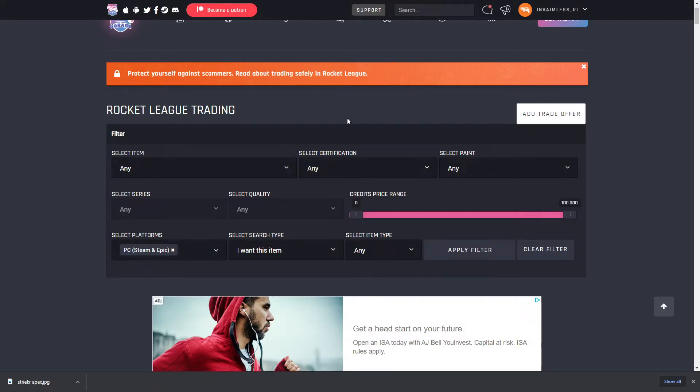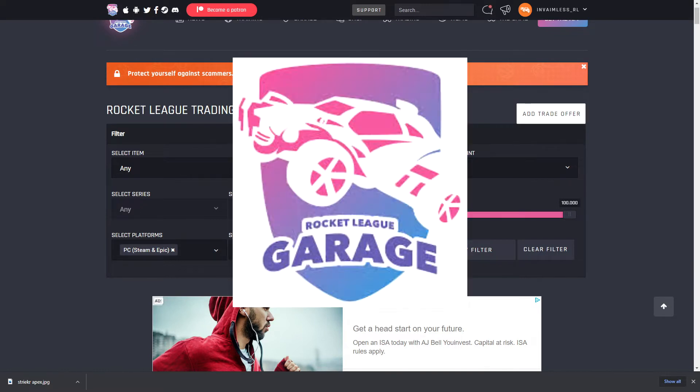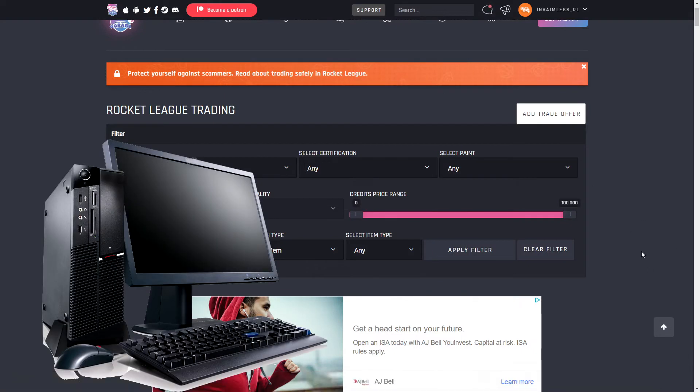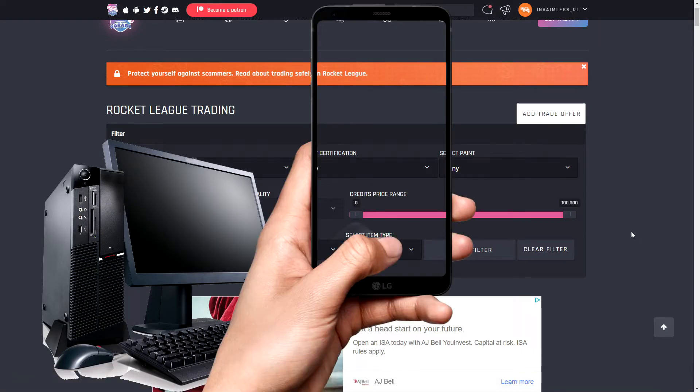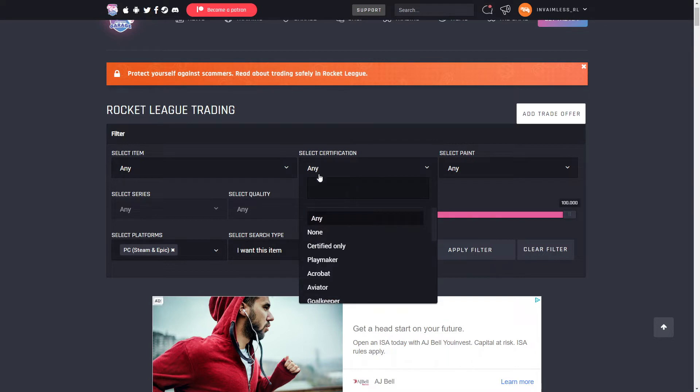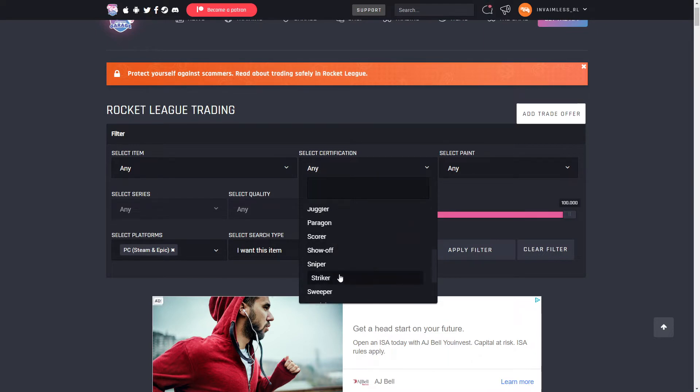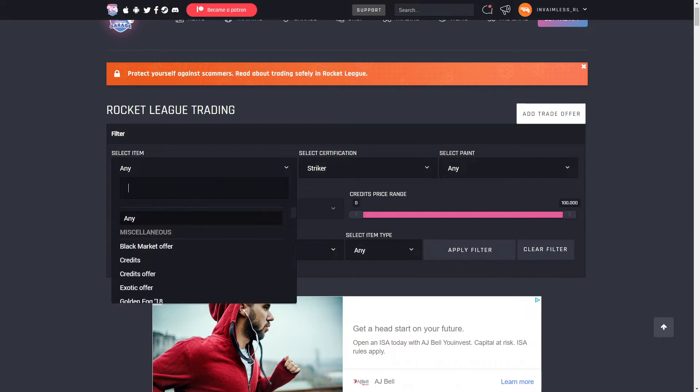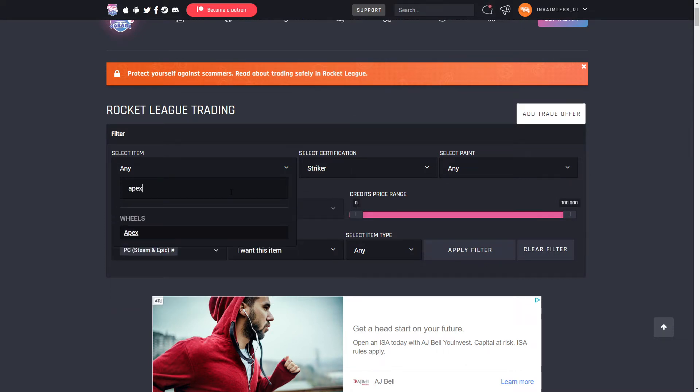All right guys, to check the prices of certified items we have to go on a trading website. I'm using RL Garage because I can use it easily on a website. You can use it on PC and you can use it on your phone if you want. First of all, you gotta go on RL Garage or any other trading website, go to select certification, and then you need to pick the one you want to check the price of. I'm just going to do Striker because it's most popular right now. Then you need to put the item that you're trying to check. I'll check Apex, and then the paint you want to do, I'll put white.